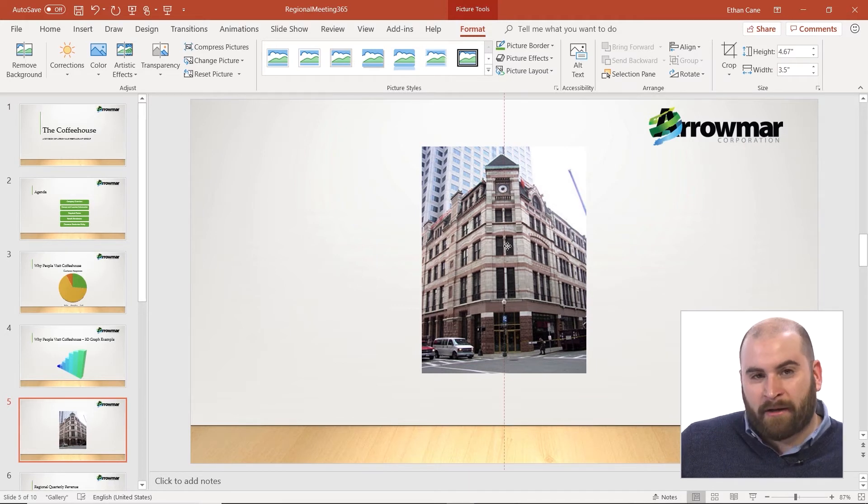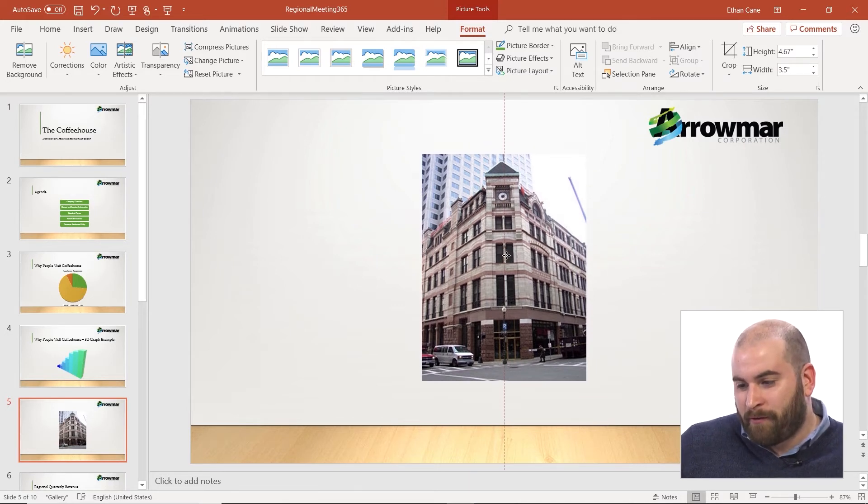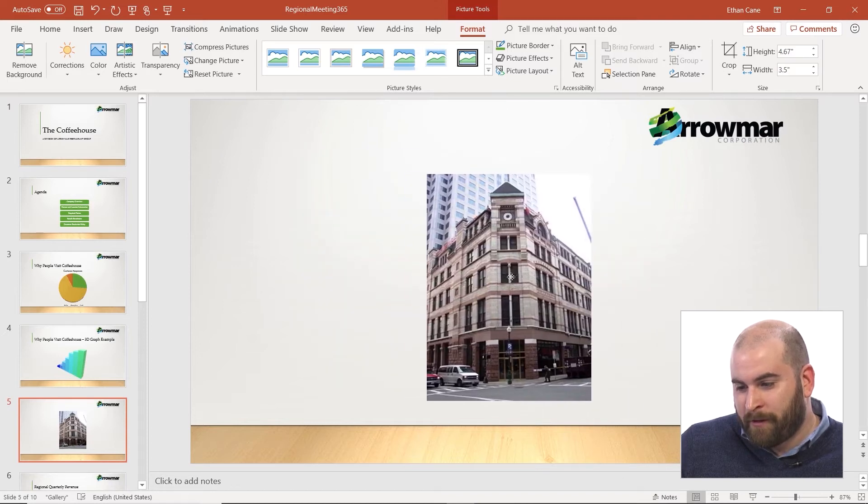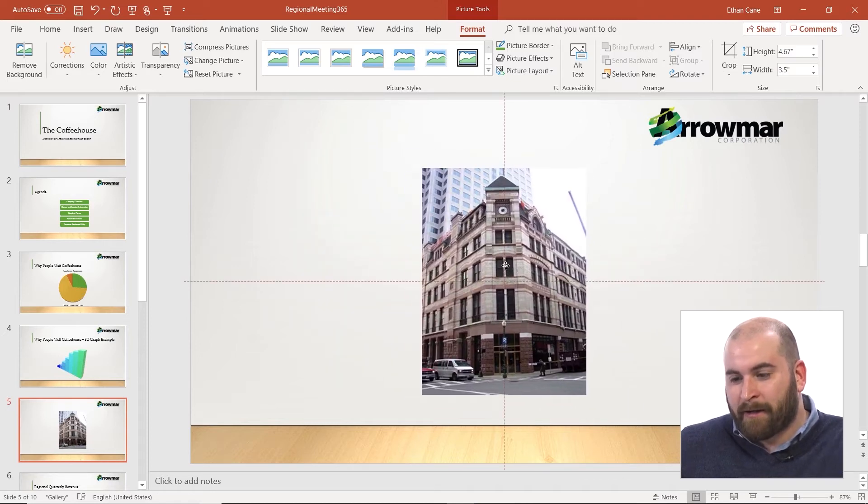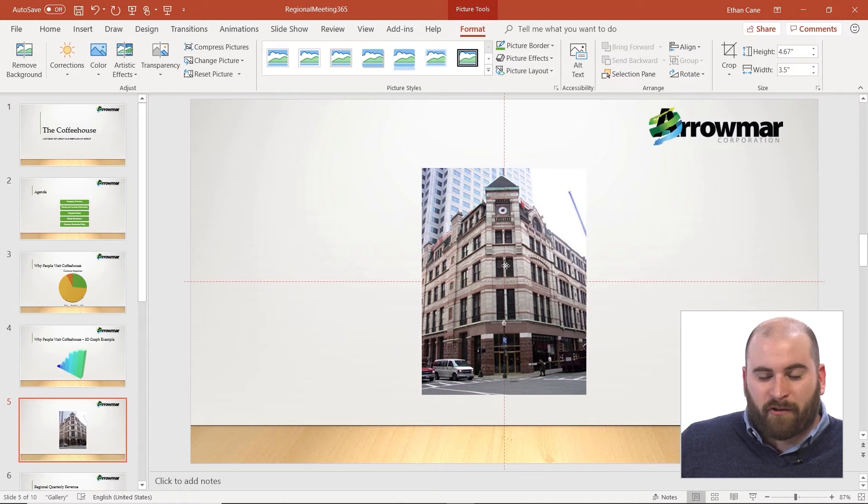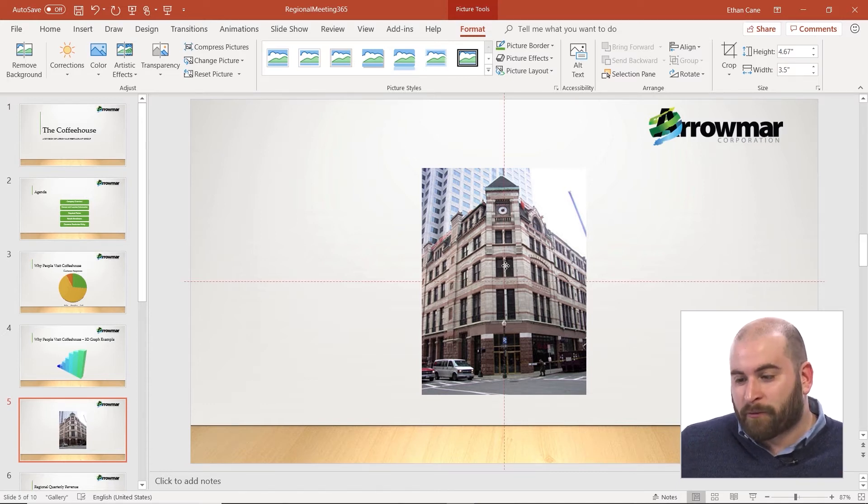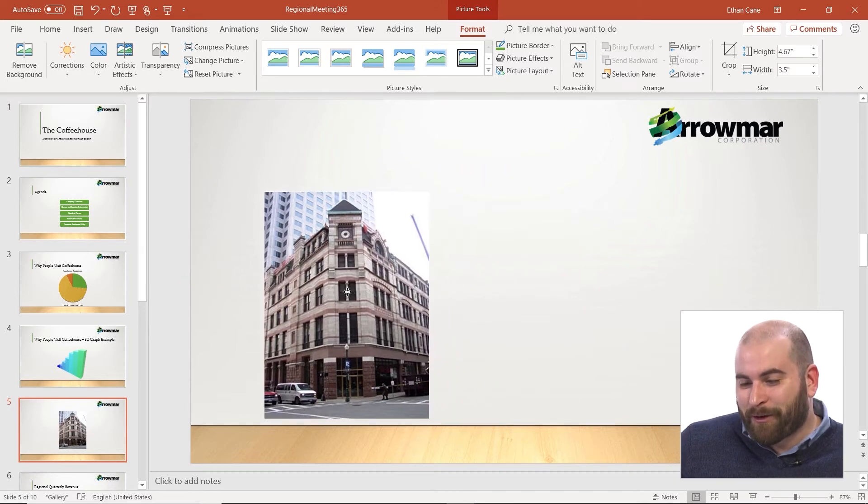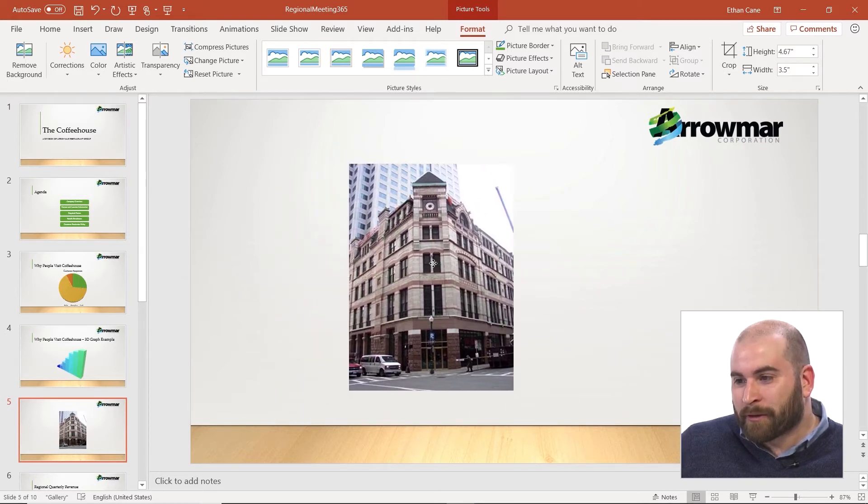that means my picture is perfectly centered horizontally. If I see that horizontal dashed line, that means my picture is perfectly centered vertically. And if I see both, then my picture is centered right in the middle of my slide. You can always click and drag to move that wherever you'd like.